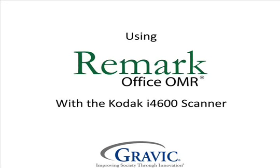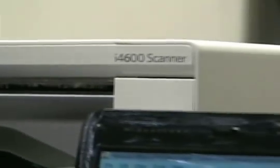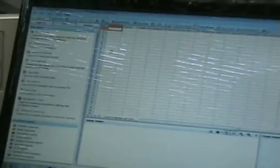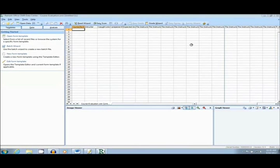Hello, and welcome to Remark Test Corner. Today we will be using the Kodak i4600 scanner with the Remark Office product, which allows the user to create their own forms, print their forms on standard paper, quickly scan in data using most imaging scanners, and export data to any analysis software or use Remark's own analysis reports.